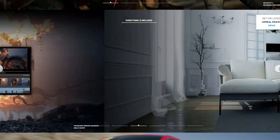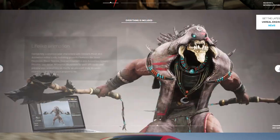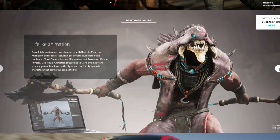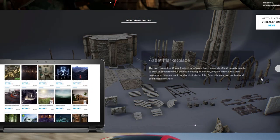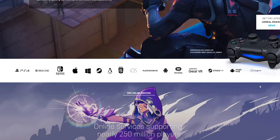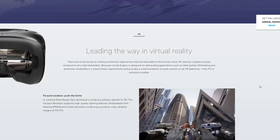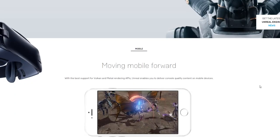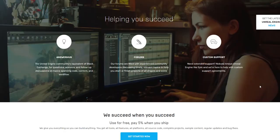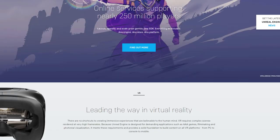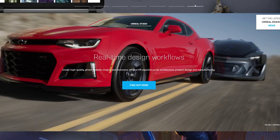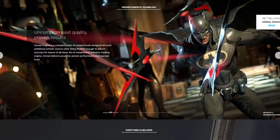We also talked about Epic Games acquiring Twinmotion, the software that once belonged to Abvent. There's also talks about V-Ray happening directly in Unreal and talks about how you can scale up your stuff using Datasmith directly in Unreal. There is a whole lot of things coming over to Unreal.